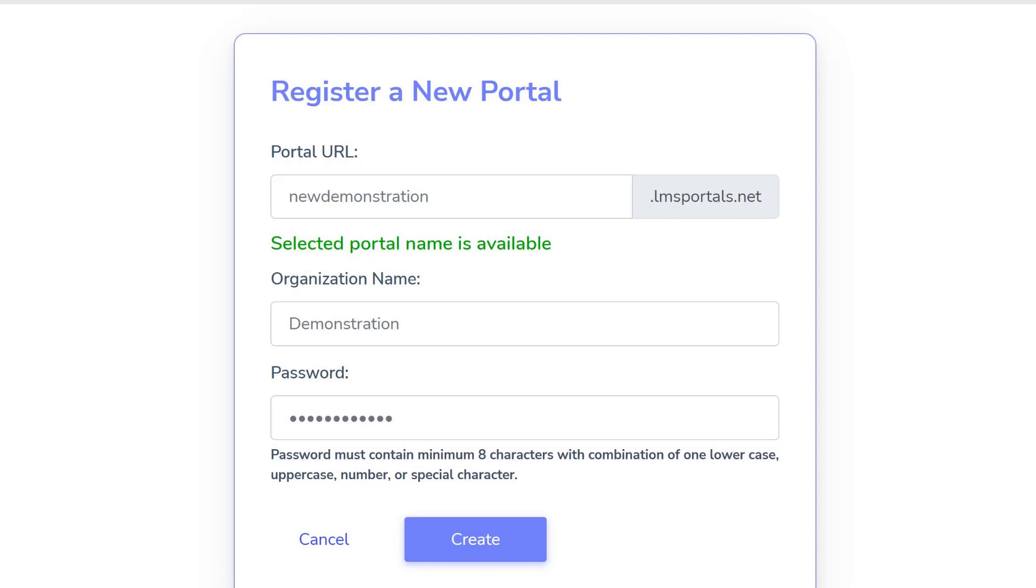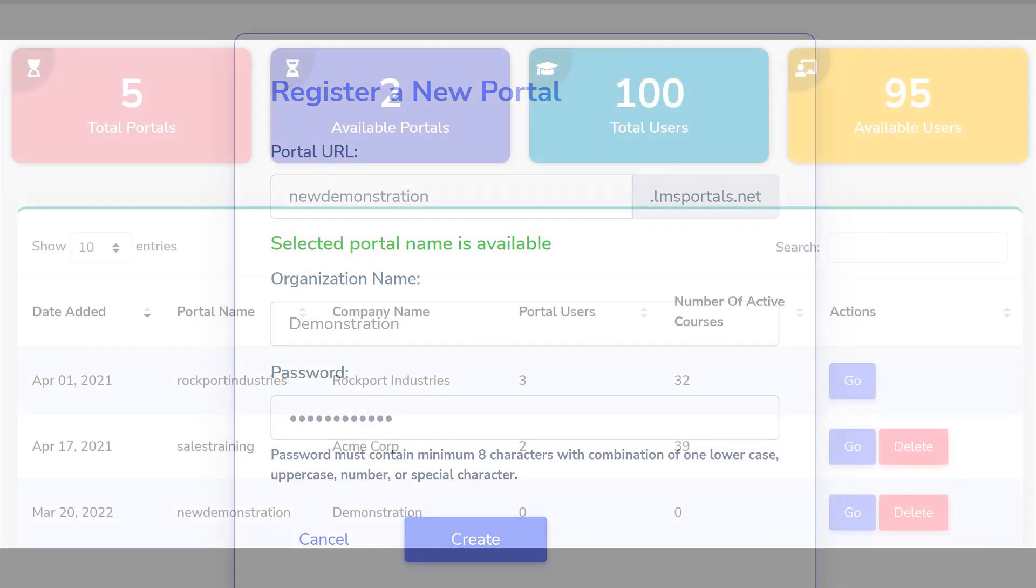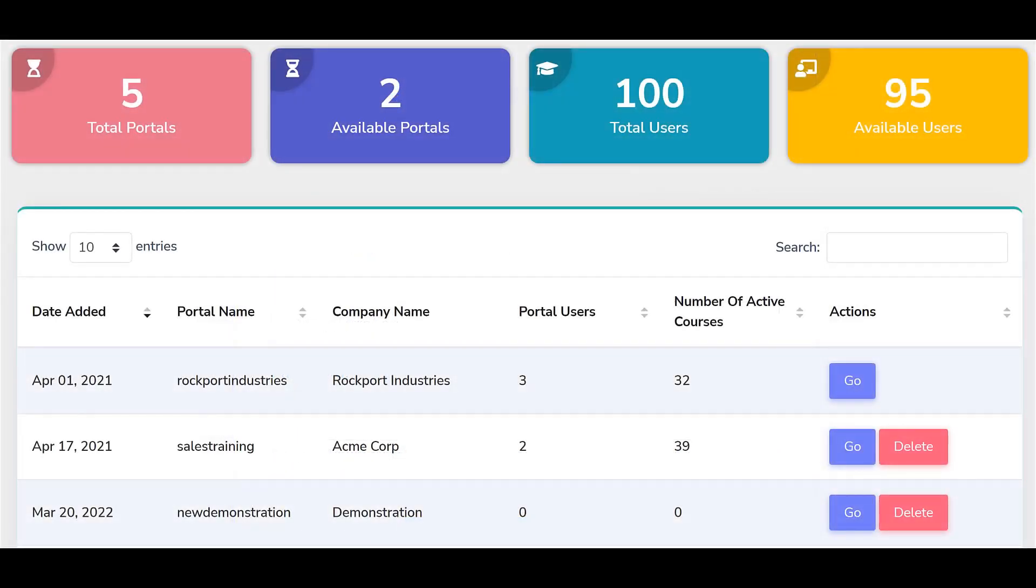You can then name the company or group for whom that portal will be dedicated, and add a password to manage administrator access to the portal. Click Create, and the new portal appears in your list of launched portals.